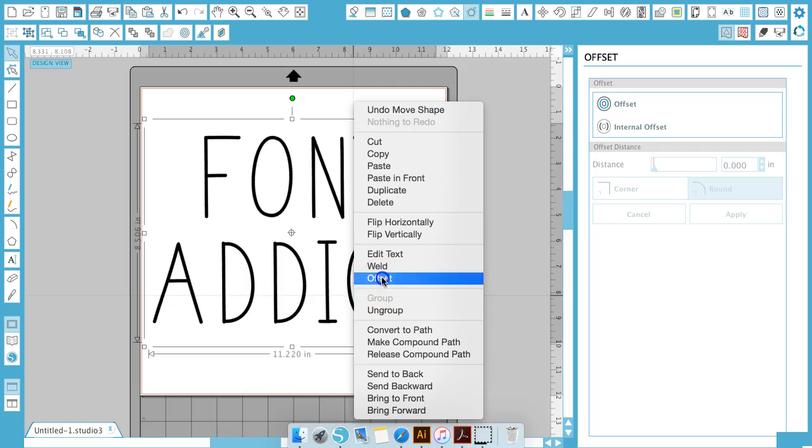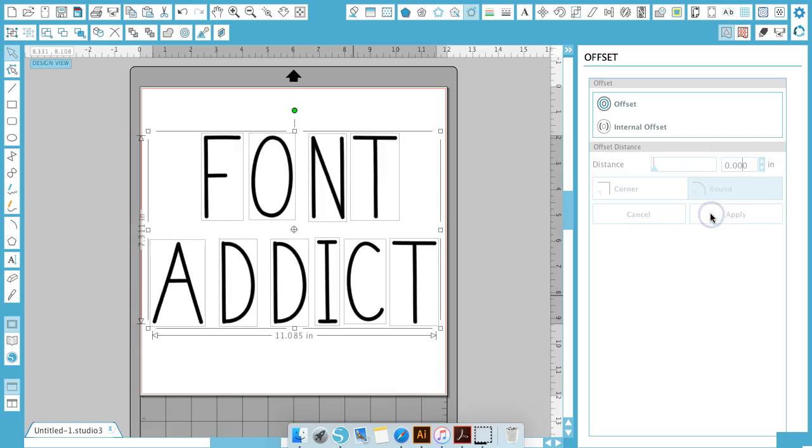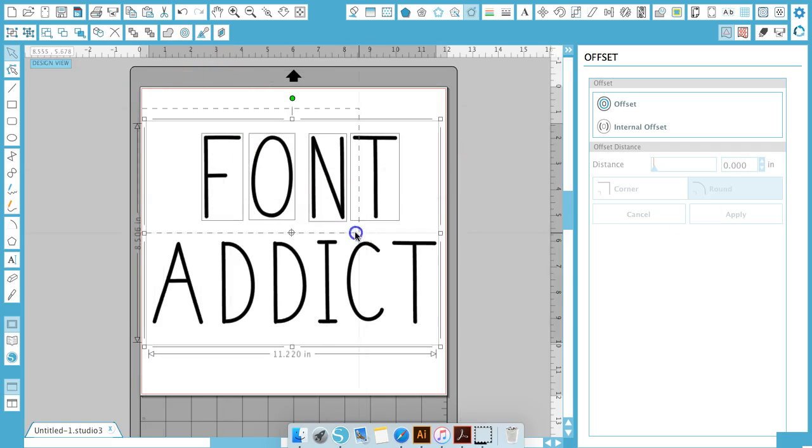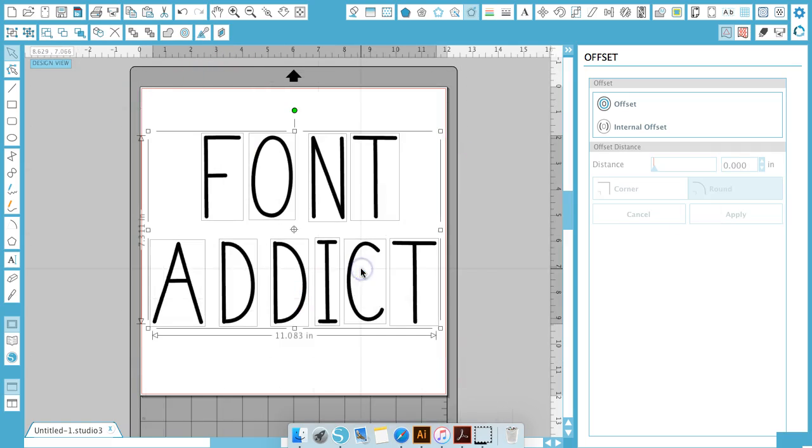Now we're going to hit offset again and maybe I'll put 0.01 or maybe 0.016 because this is pretty big. And then you'll just select everything, right click to put it all together.